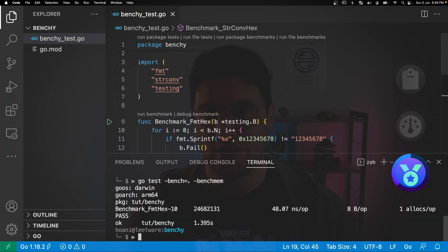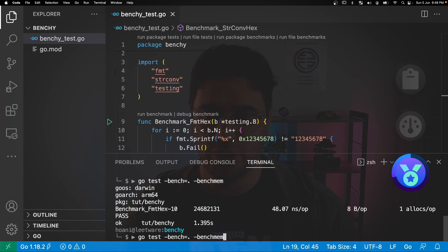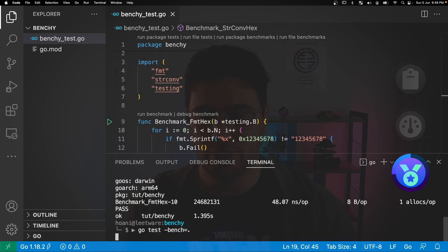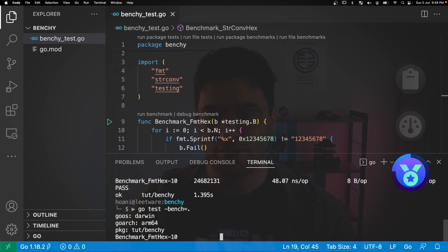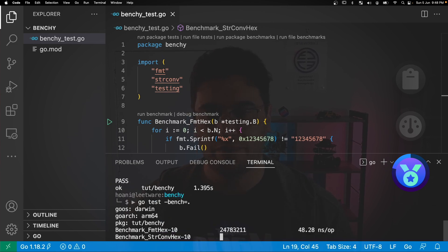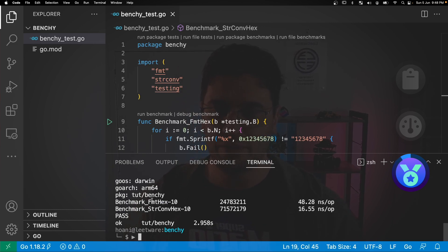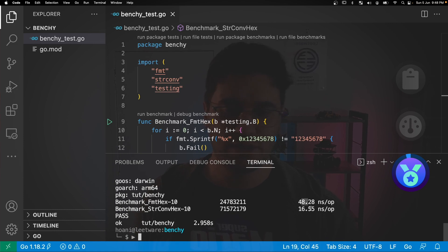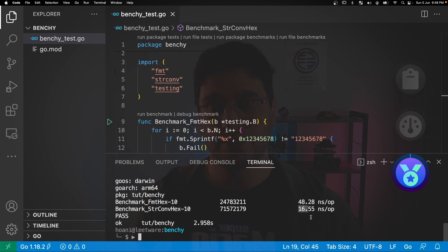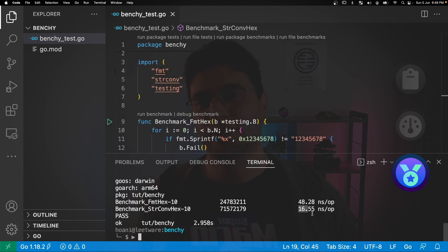So now we can jump back into the terminal and we can run go test -bench again. And this time we're going to see results for both benchmarks. So what we can see here is that benchmark format hex takes 48 nanoseconds per operation. But the string convert function only takes 16 nanoseconds. So it's about three times faster.